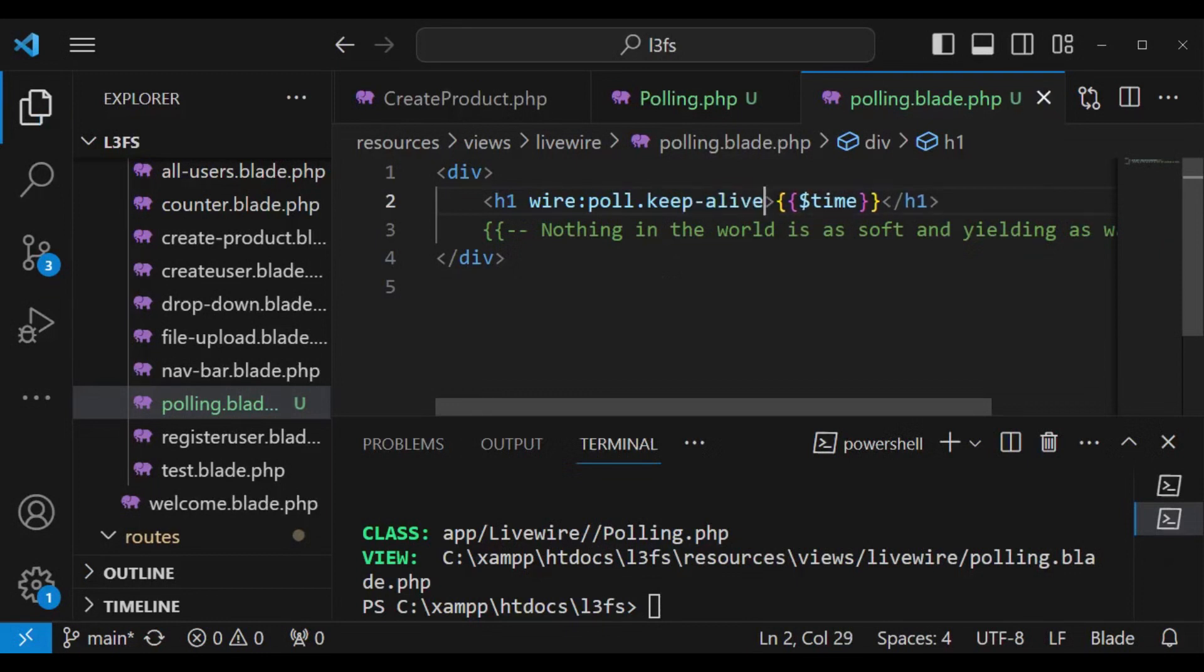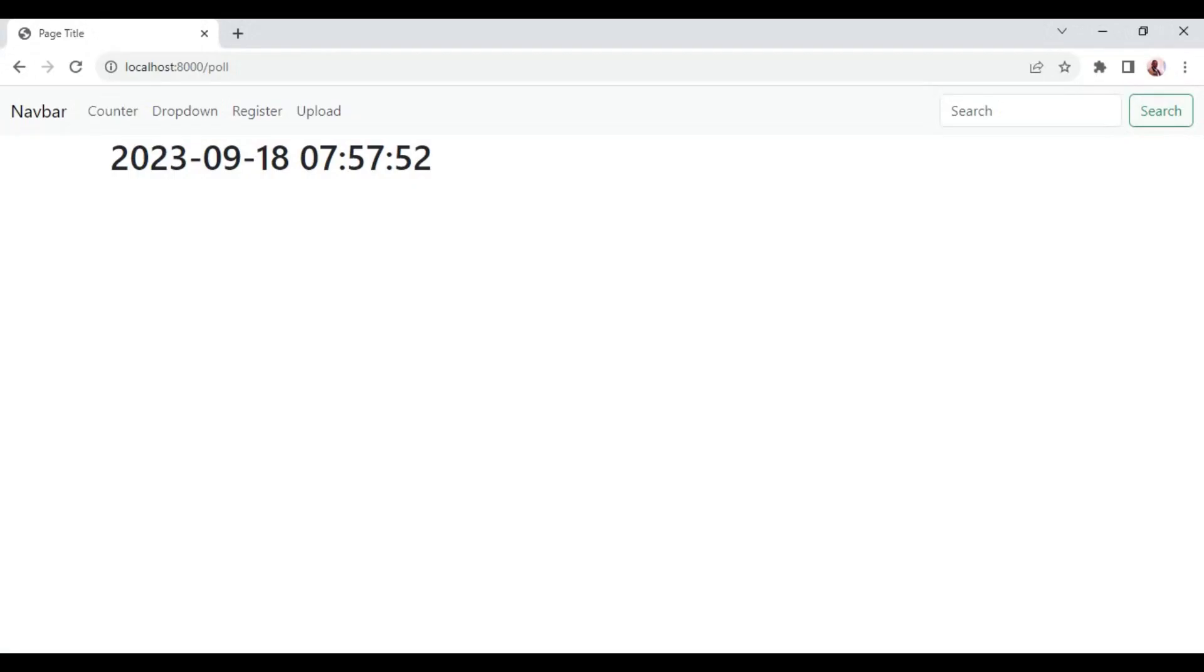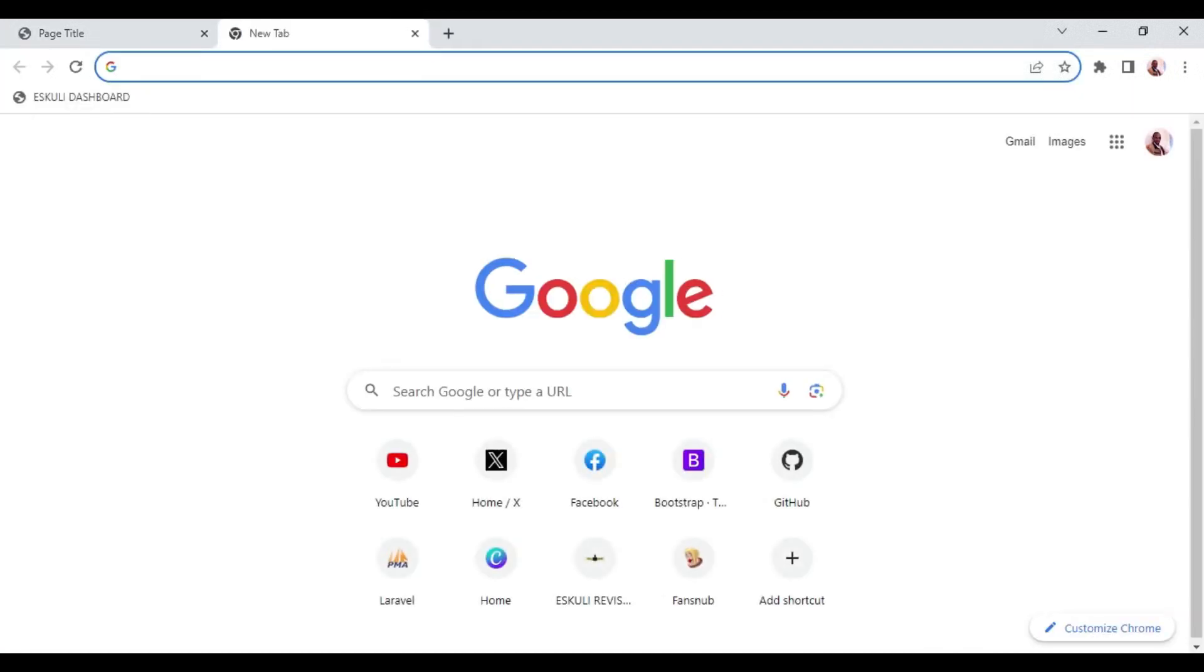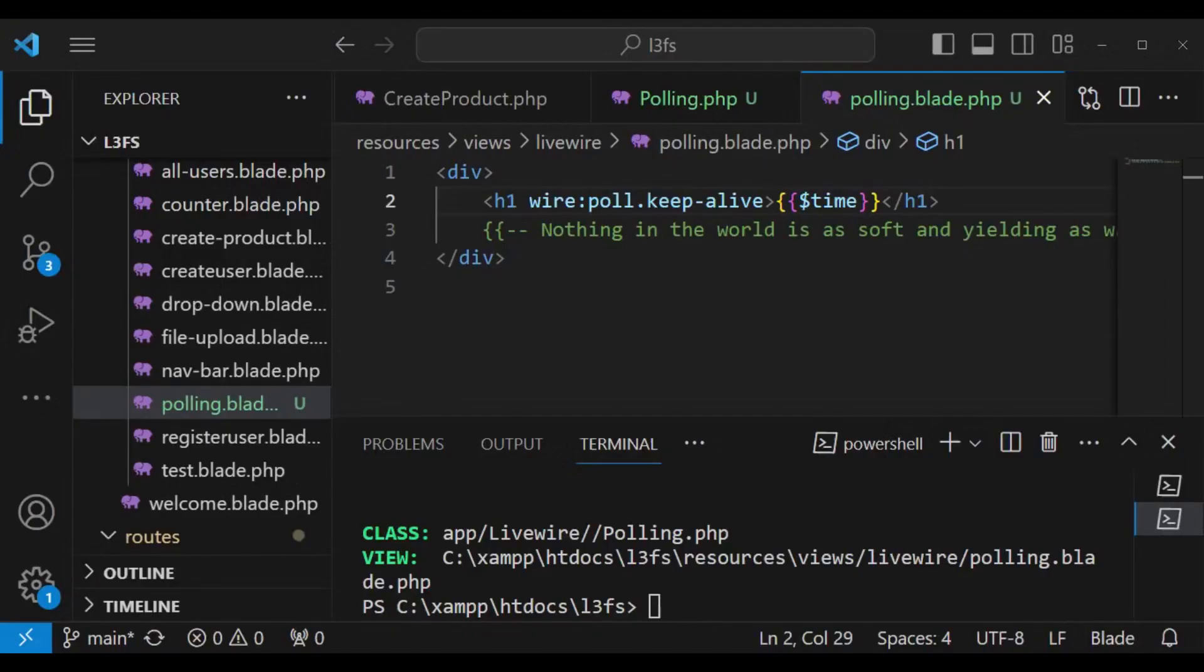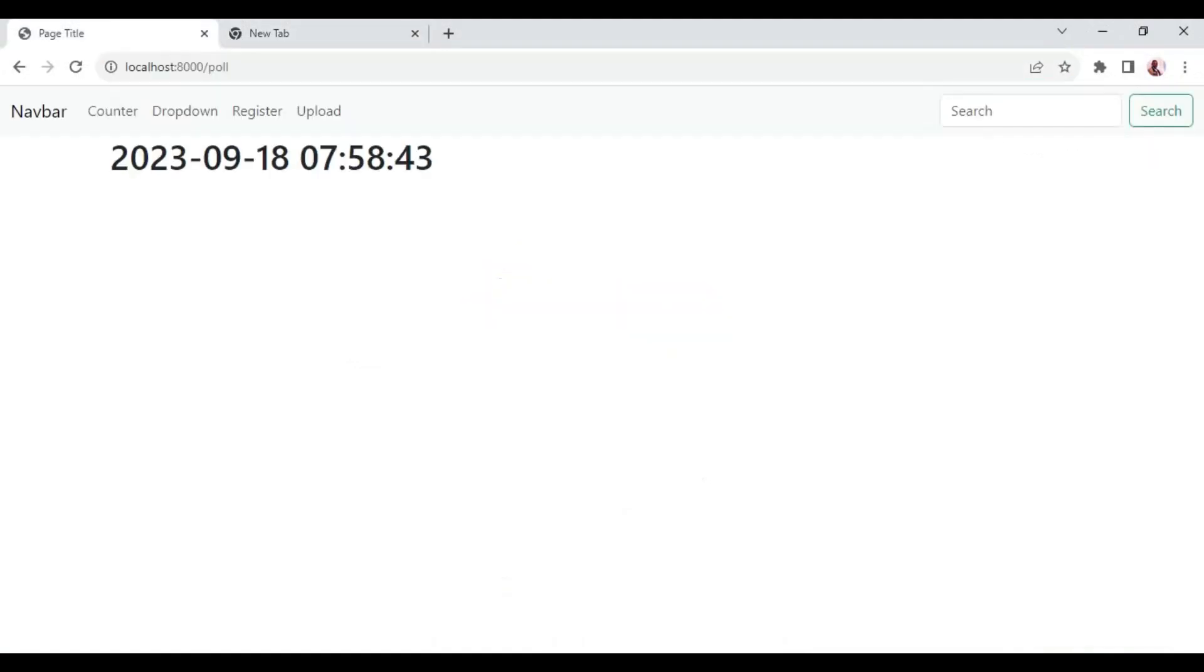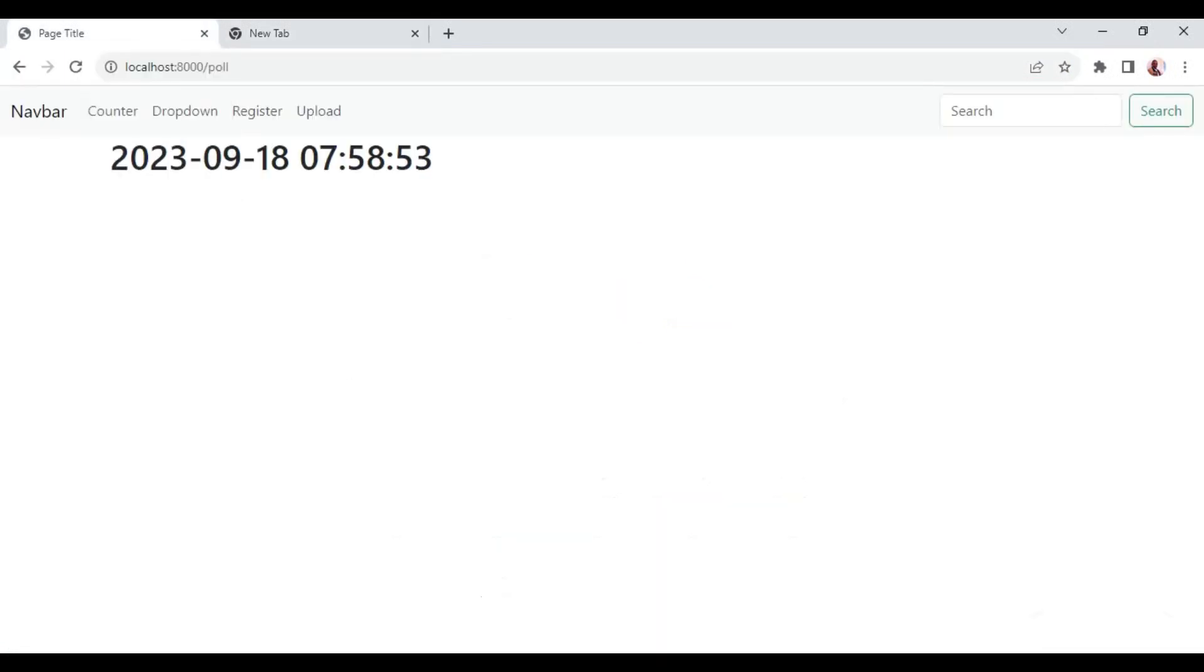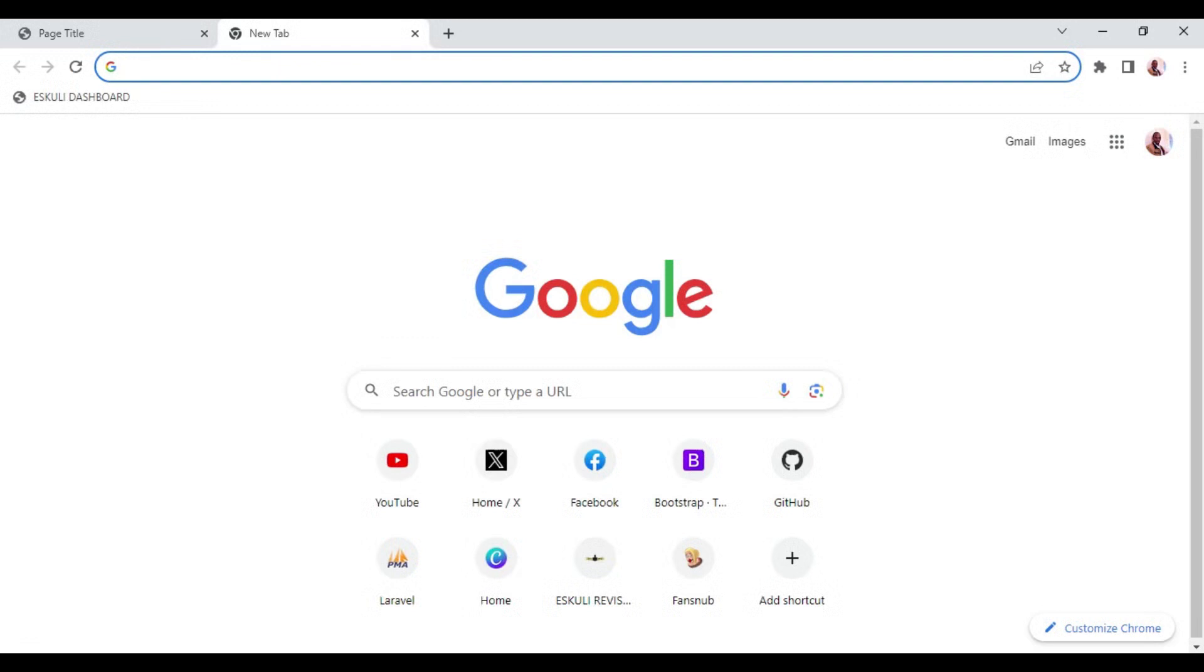What happens is that if this component is not the one that is open right now and maybe a user has opened another component, then it will not poll until we come back and click on this one. Then it will continue polling. But if we have clicked away, then it will not continue wasting the resource.